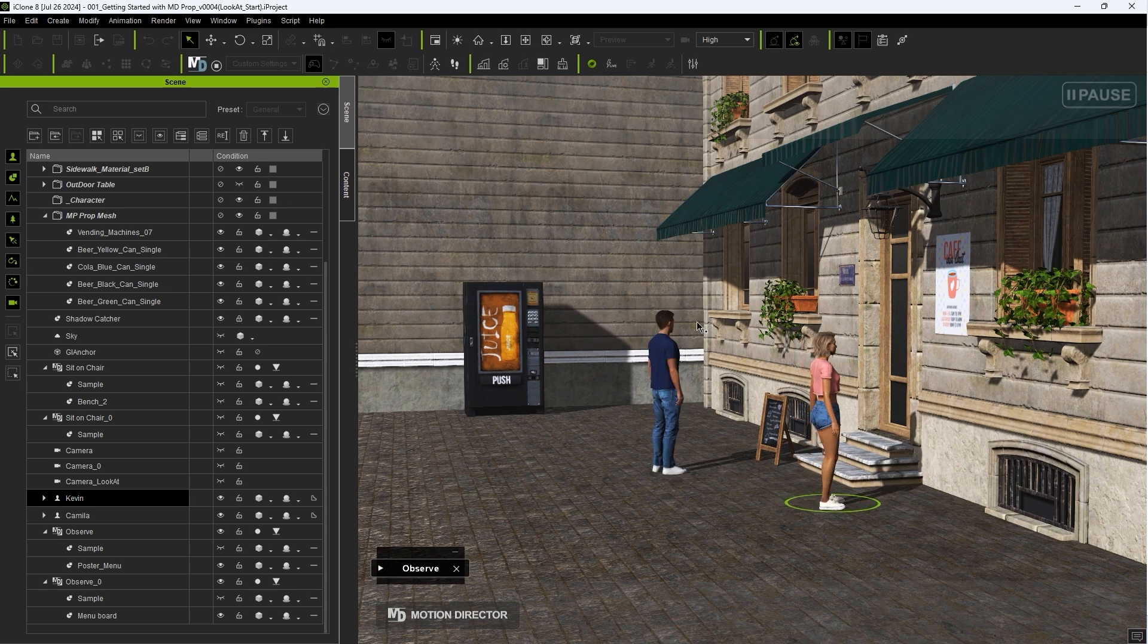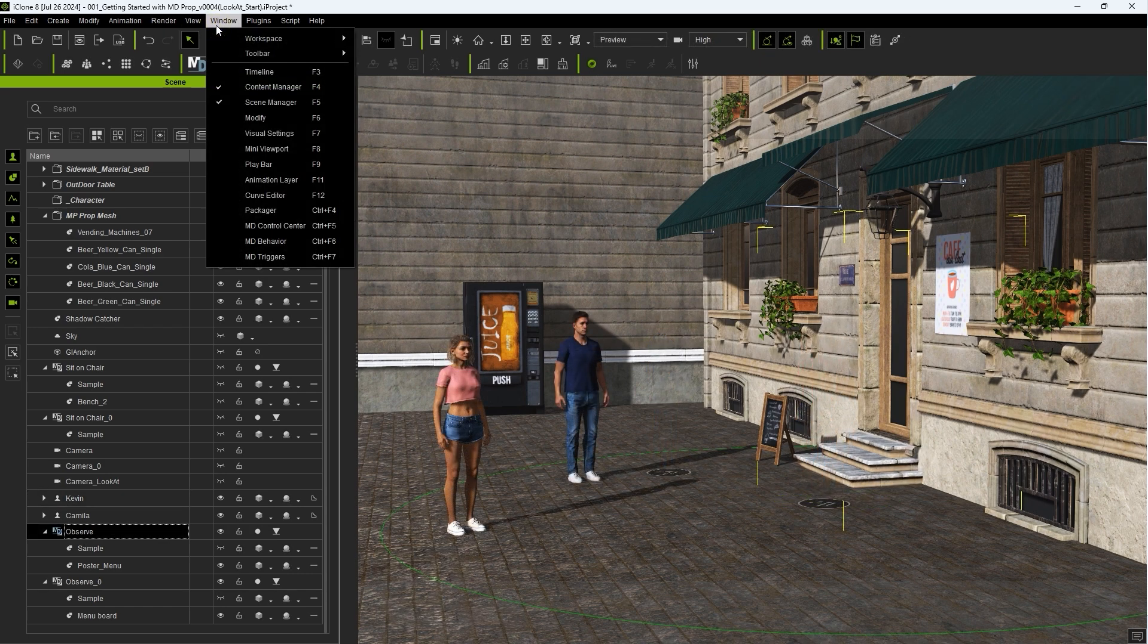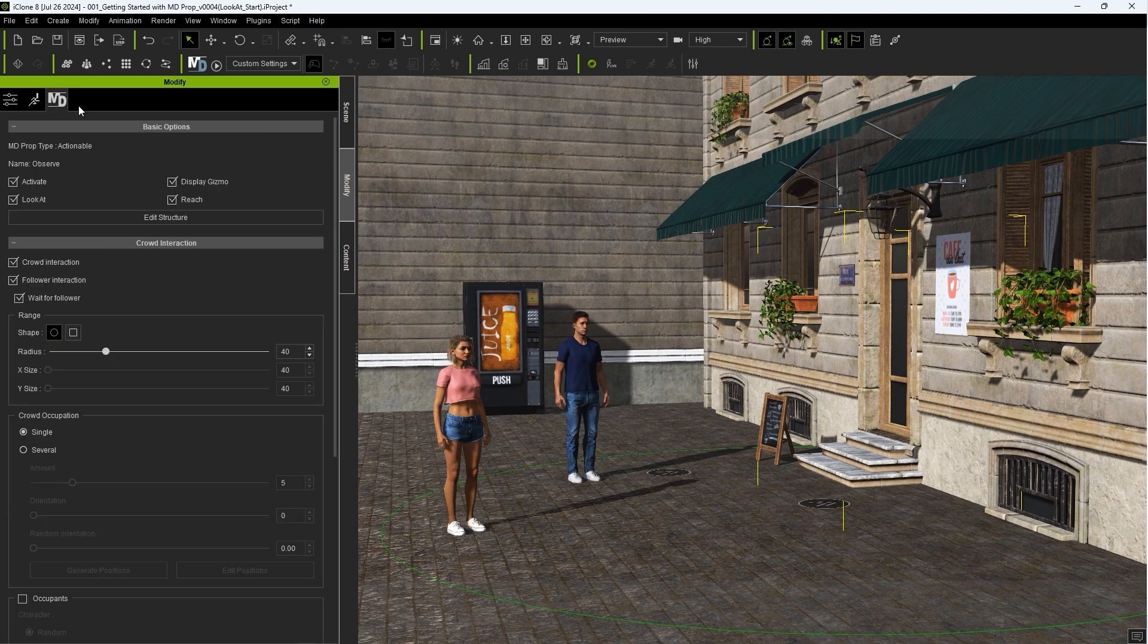Each MD Prop will have a unique structure, along with a number of basic options, which you'll be able to find in the MD tab of the Modify panel, including a Look At checkbox.